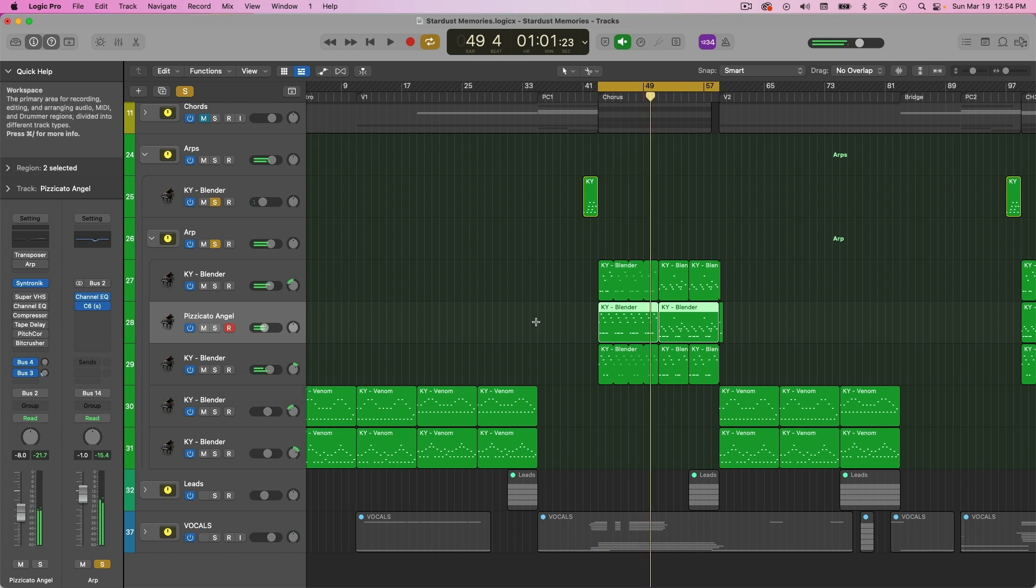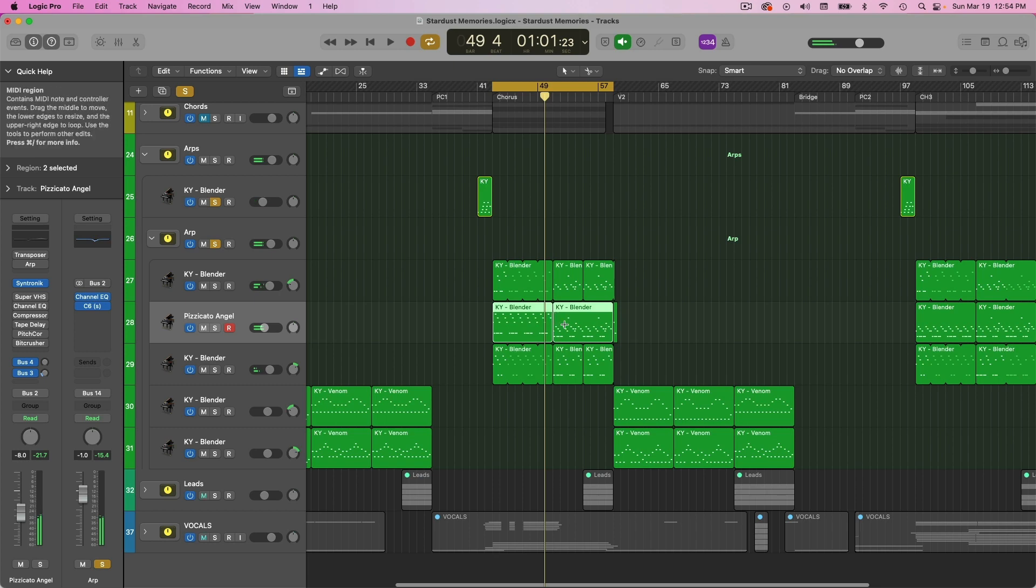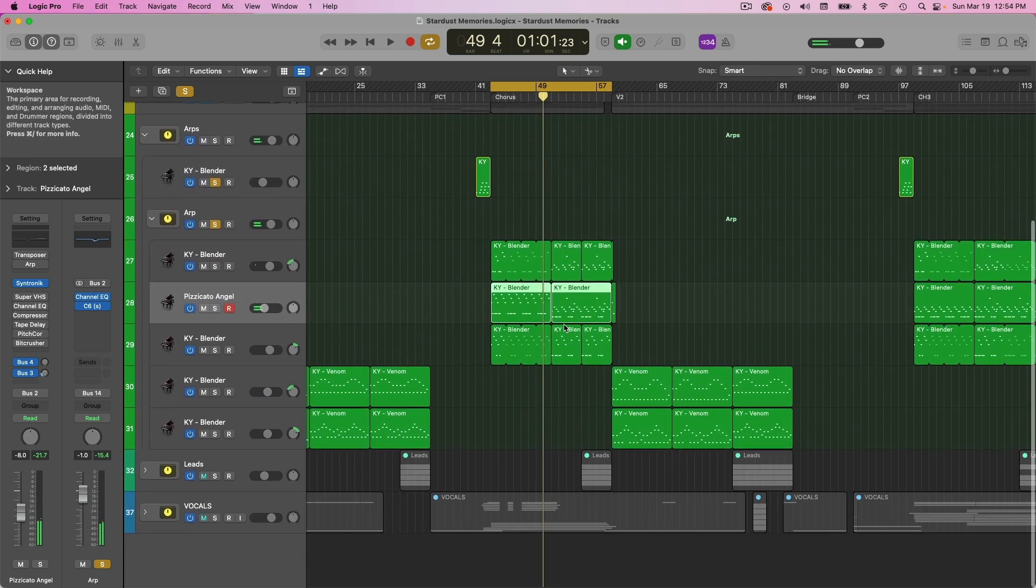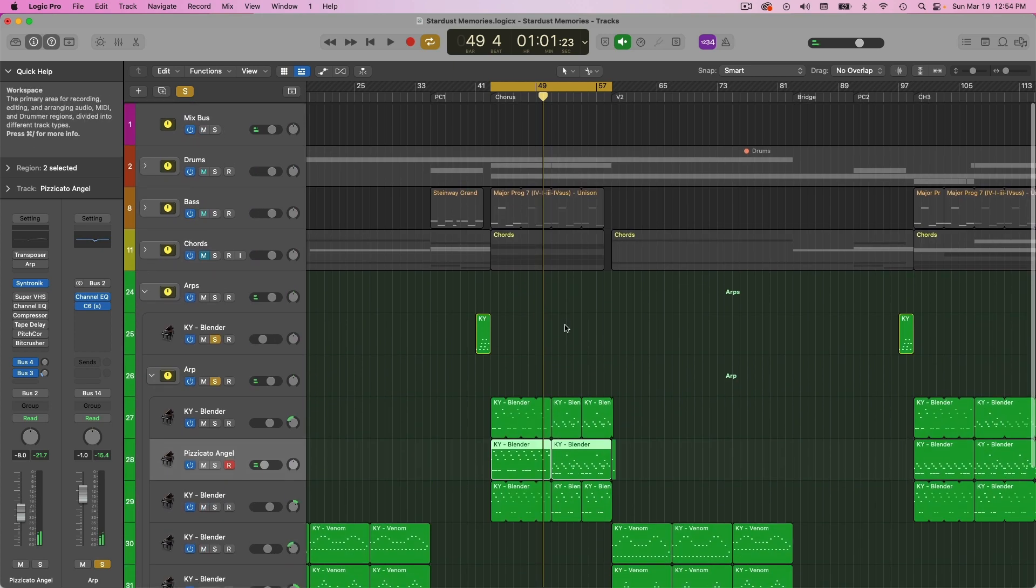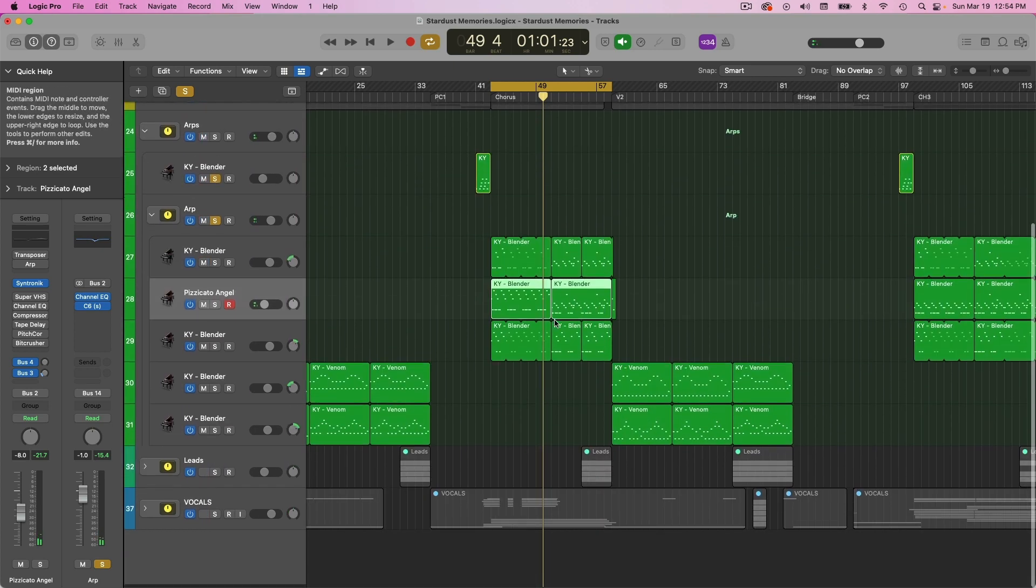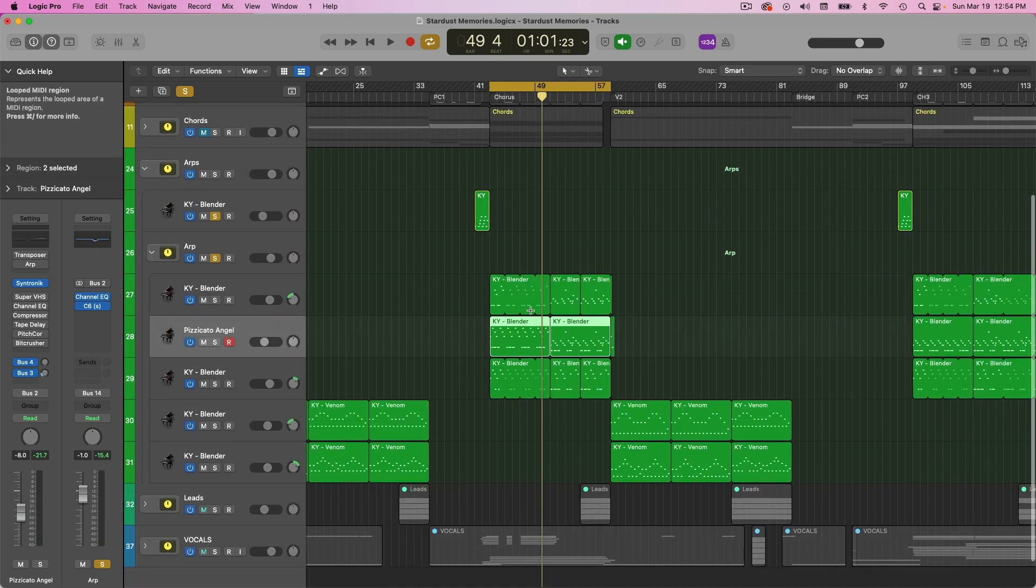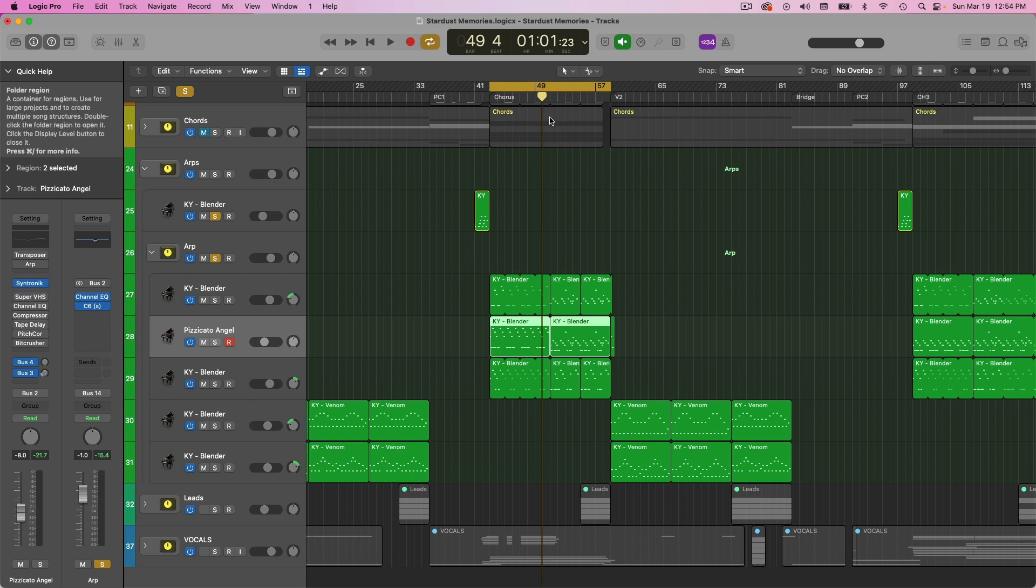So it kind of adds a dreamy haze to it, kind of trying to add to that wall of sound concept here for that dreamy shoegaze type effect. But still trying to maintain some semblance of that plucky ARP with the Key Blender that's panned to either side.